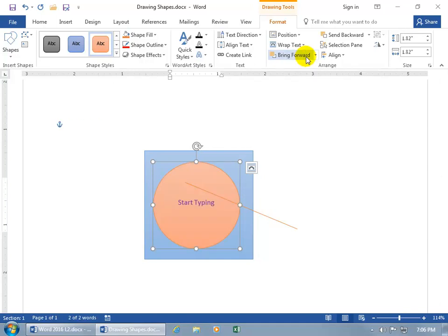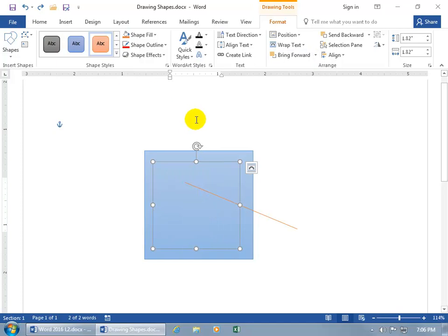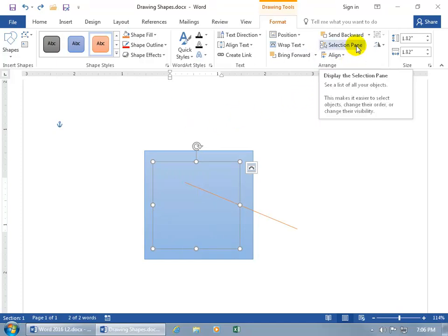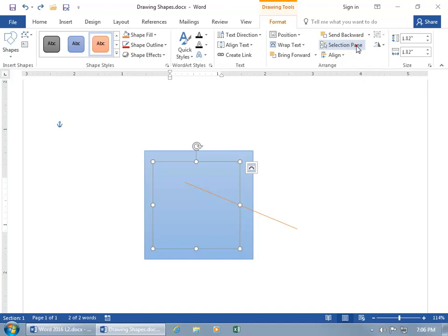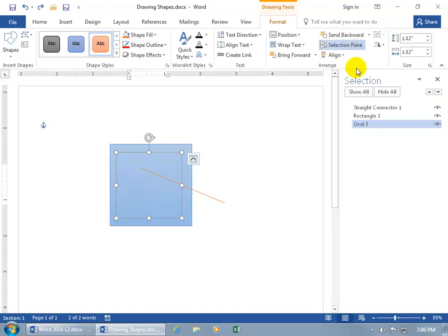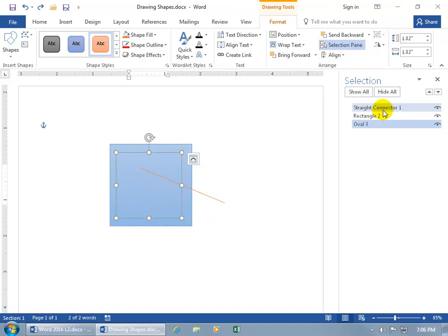Now you can do it that way or, let's go ahead and hit undo, you can come up here on the format tab to the Range group and bring open the selection pane. And it says it will see a list of all your objects, click on it, and there's all the objects, there's the oval, there's the rectangle, there's the straight connector, or the line. And in fact,